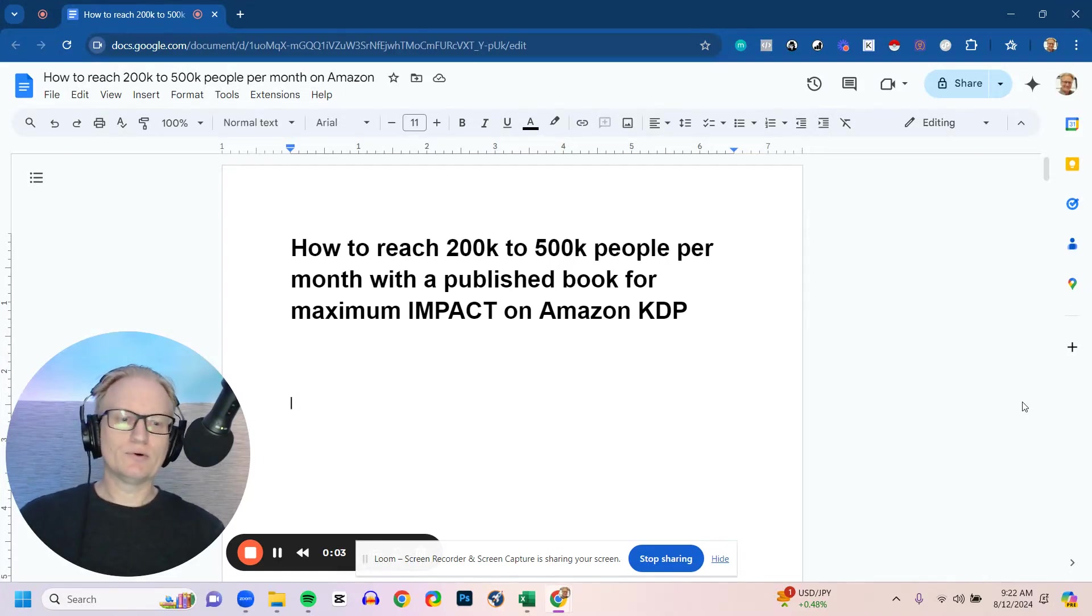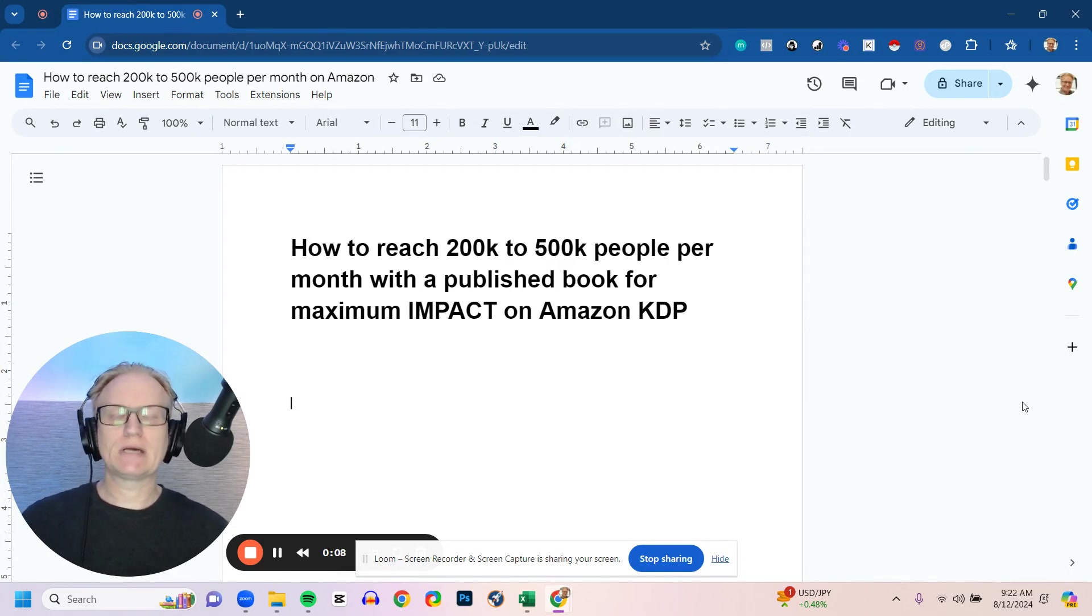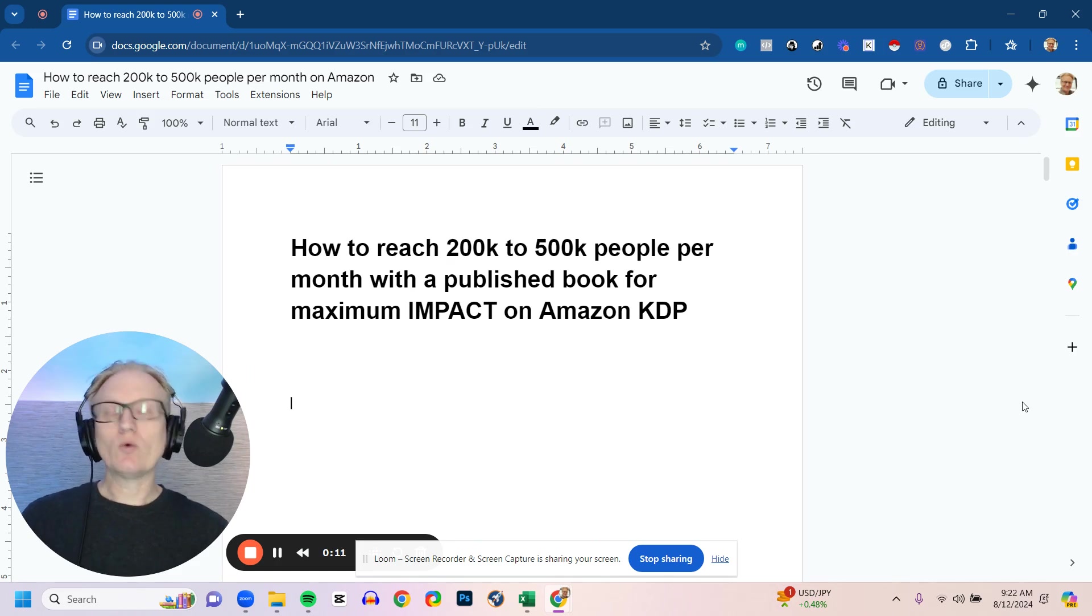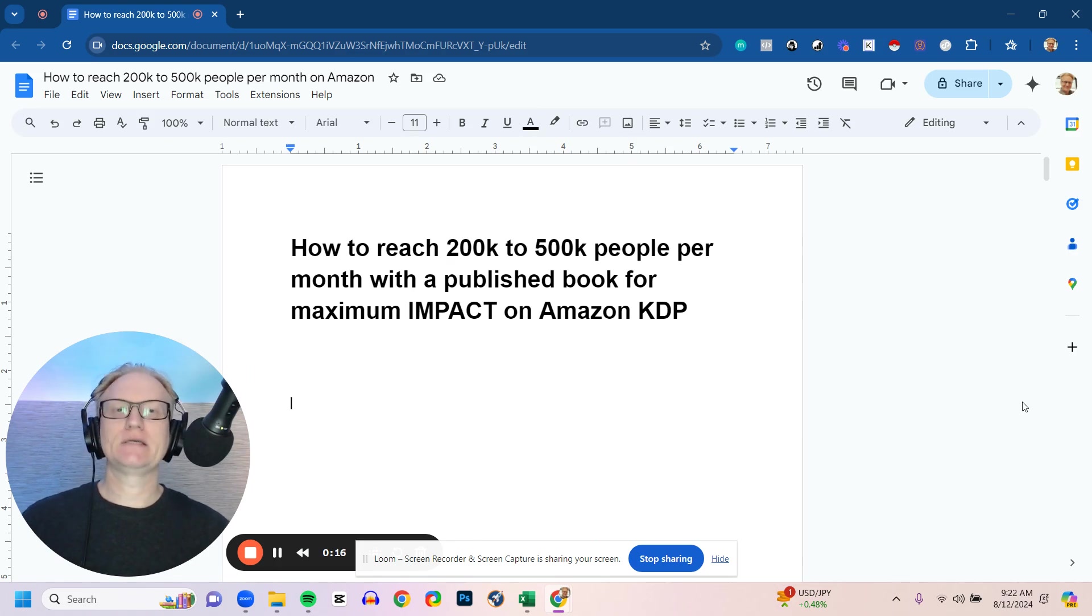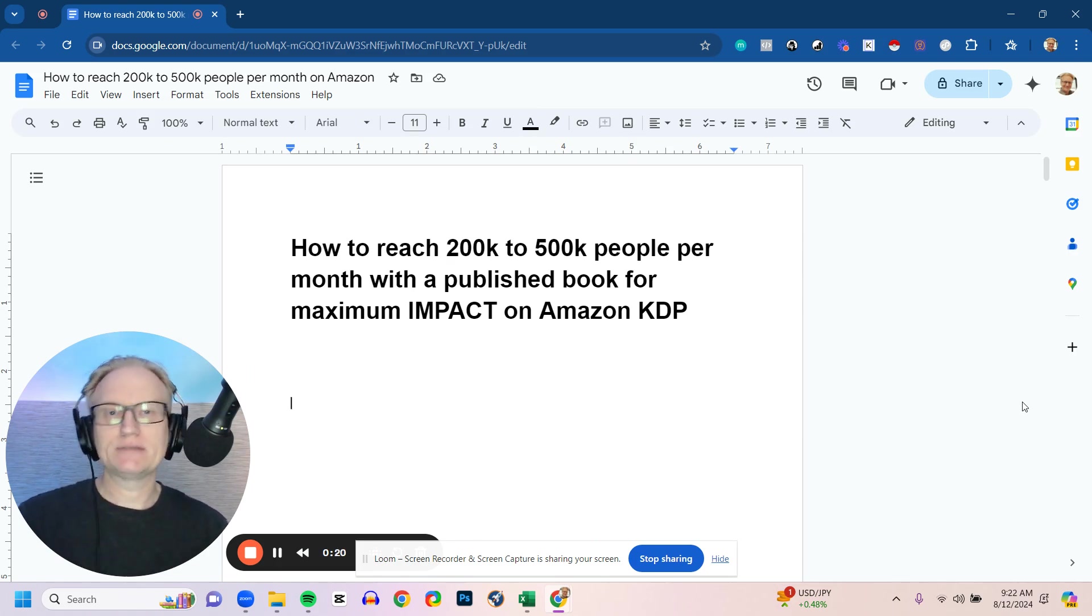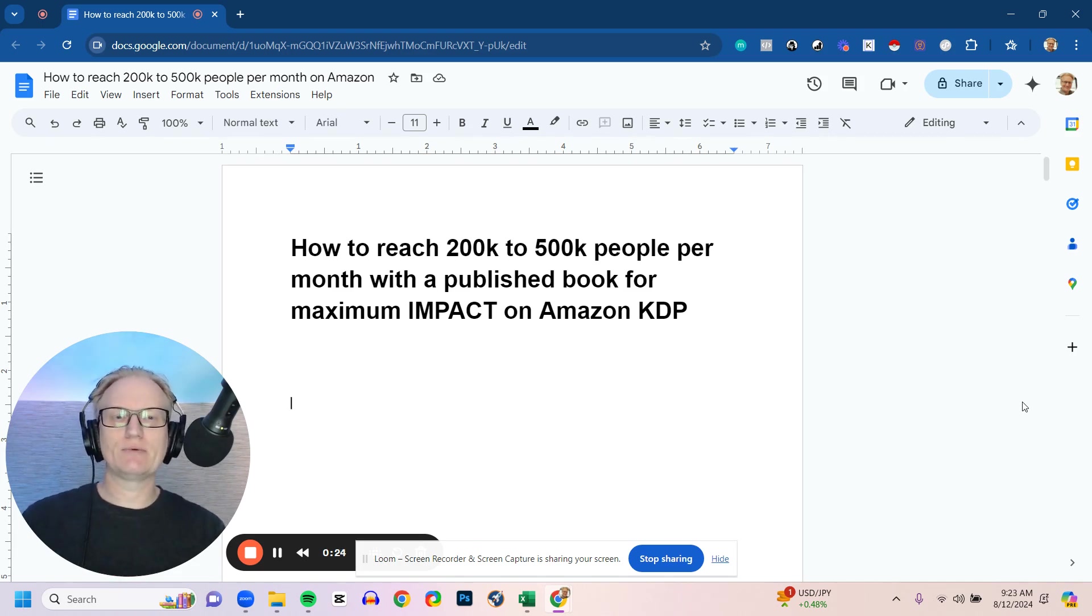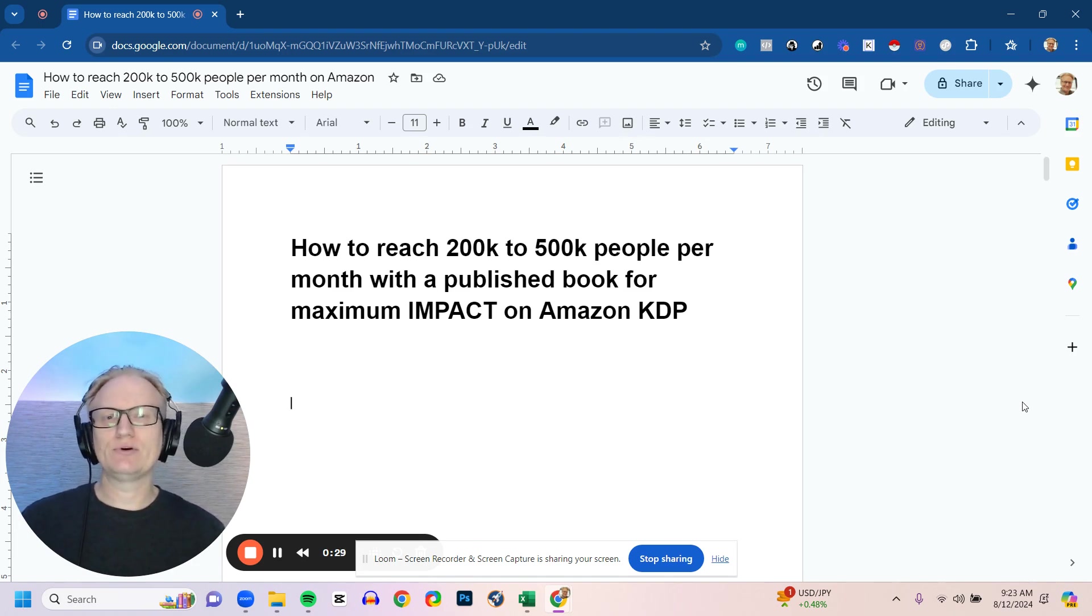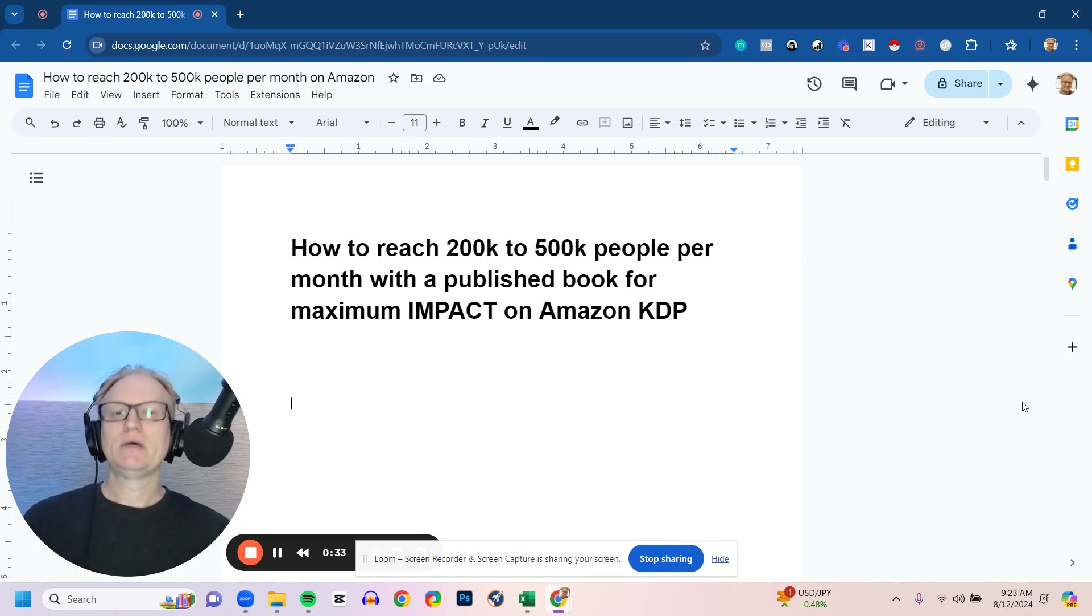If you're a coach or consultant and you've got a book on Amazon and you want to reach more people—we're talking 200 to 500,000 people every single month—or you'd like to get your coaching model in front of an audience of 200 to 500,000, a book on Amazon is a great way to do that. I'm going to share with you right here in this video how we've been able to reach 200 to 500,000 people every single month for every single book.